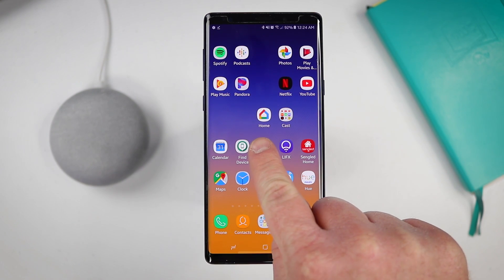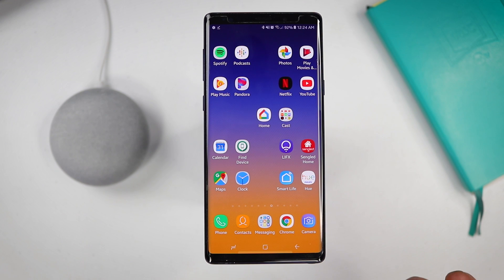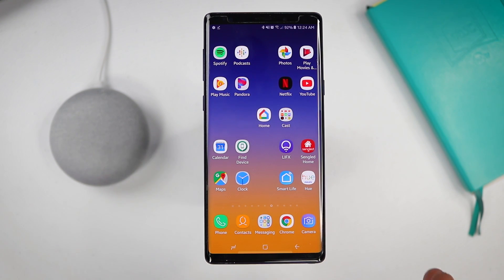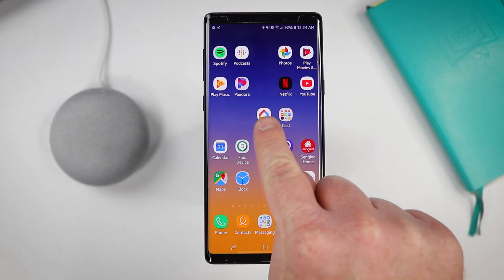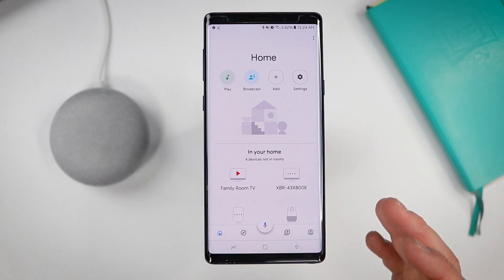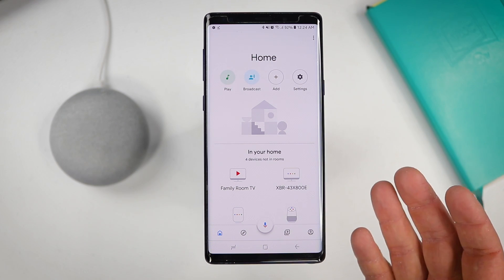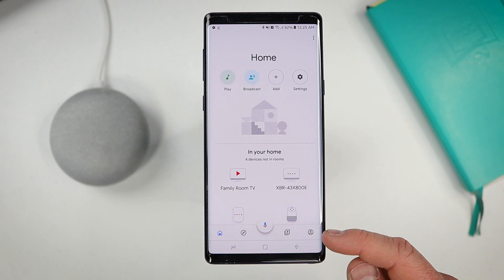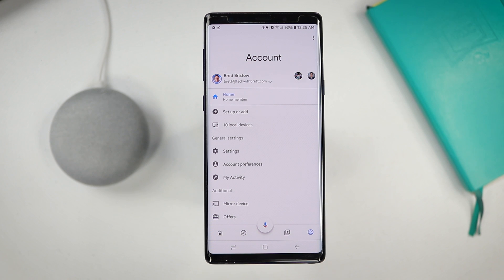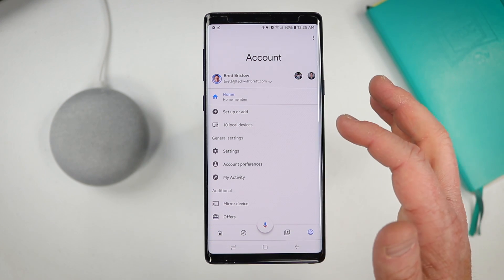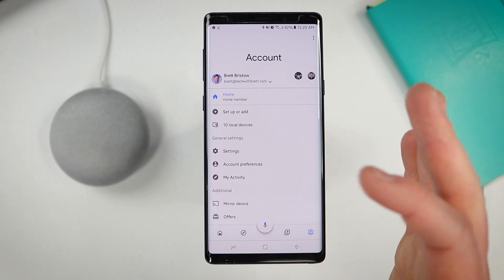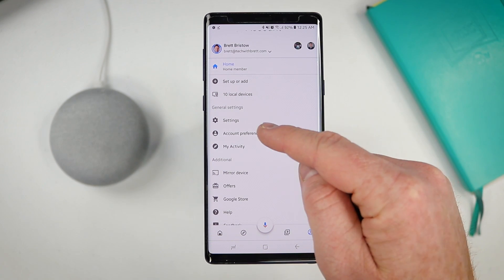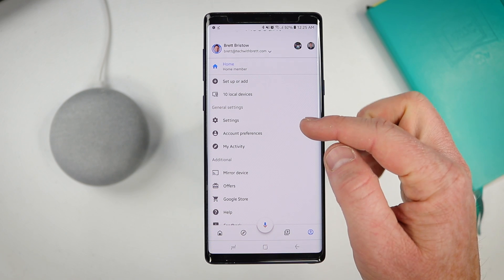I recently published a video all about the new Google Home application and how to use it, but there was one section I was not able to go in depth on because I was saving it for today's video. So let's head right into the Google Home application — this will work if you have an Android phone or an iOS device. Make sure that it's updated in the App Store or Play Store as well. Once you go into the app, head over to the far right side and select the accounts tab. Here you'll see your different accounts, your home, and the different devices you have on your current Wi-Fi network, and under general settings you have settings.